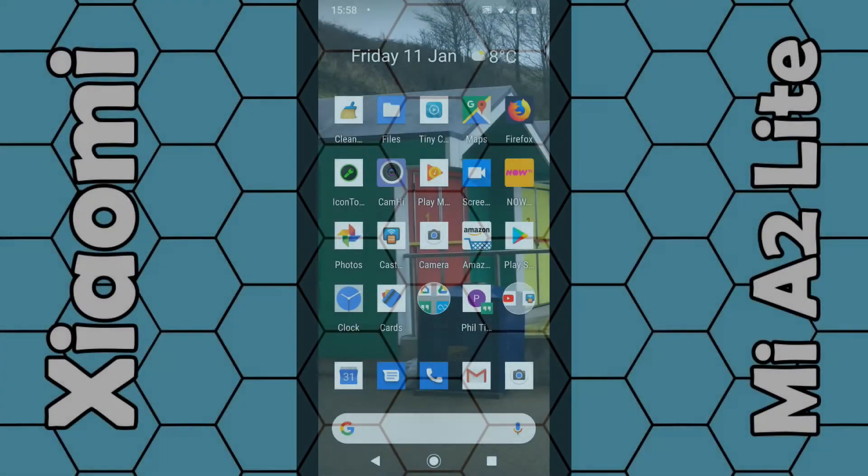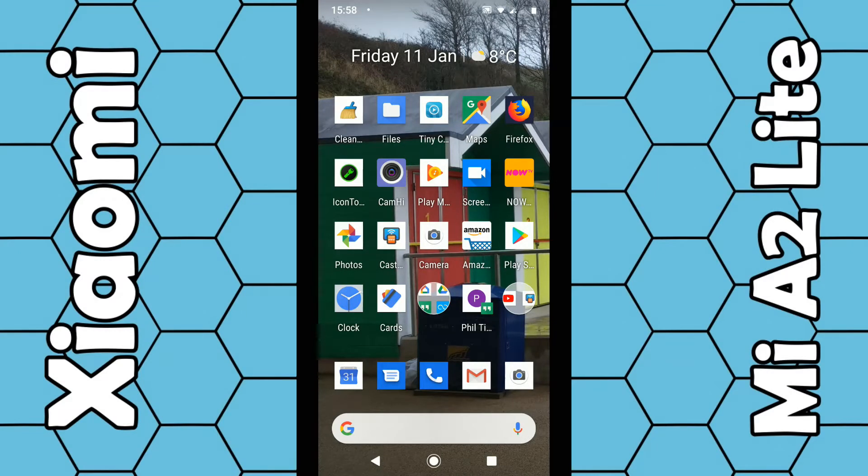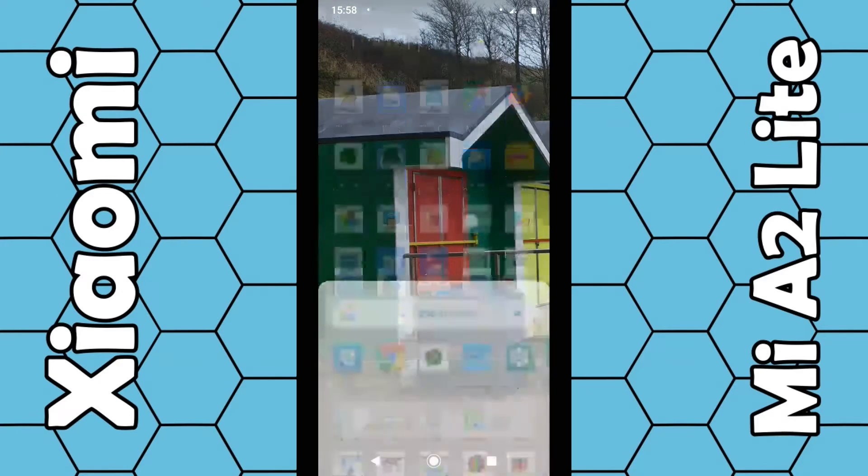In this video I'm going to show you how you can transfer files from the Mi A2 Lite smartphone over to your Windows PC wirelessly. For this there is an app already pre-installed on this particular phone, it's called the Mi Drop app.